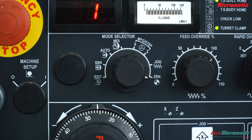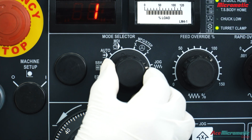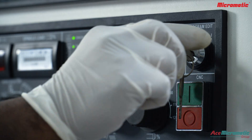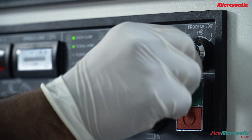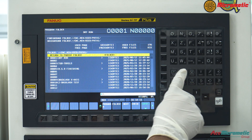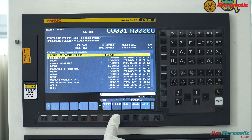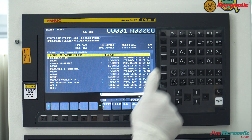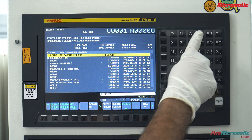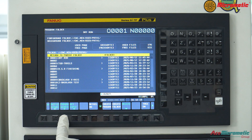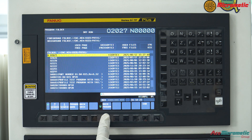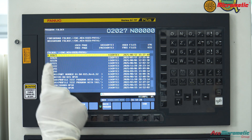Go to auto mode on the mode selector, turn on the edit key, and press the program button. Press the folder soft key, select the part program number you wish to simulate, enter the program number, press the program search soft key, then press the main program soft key to confirm your program is selected.